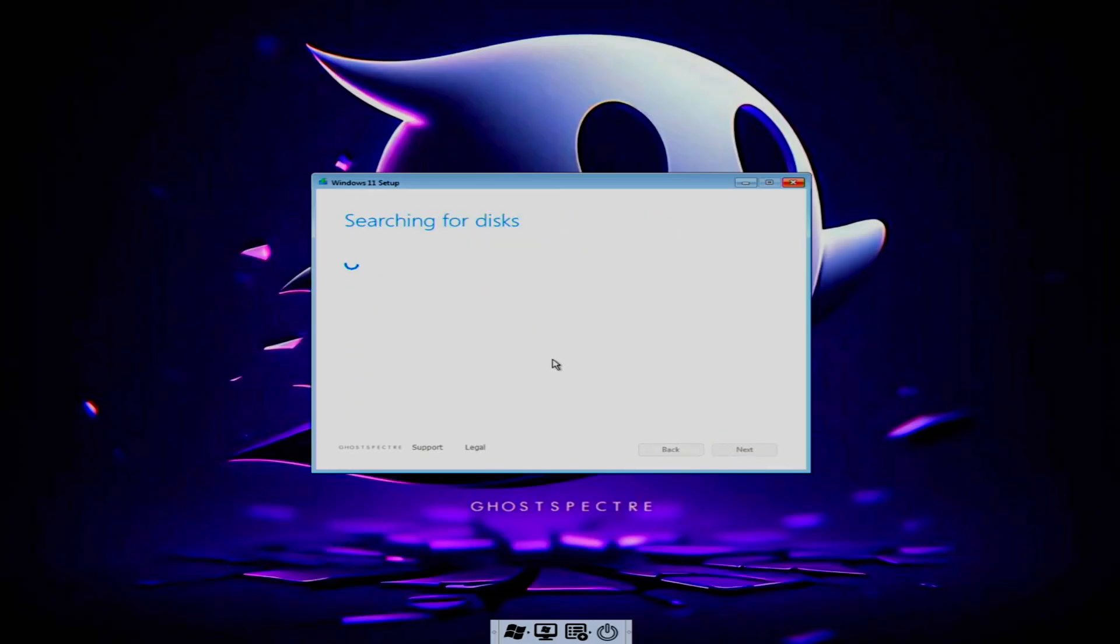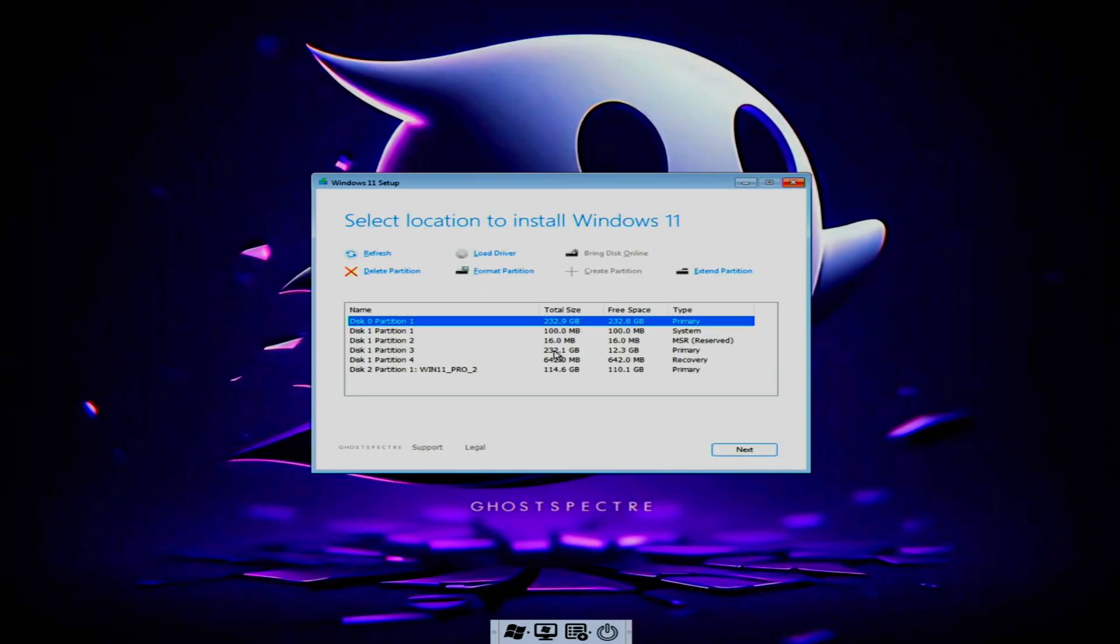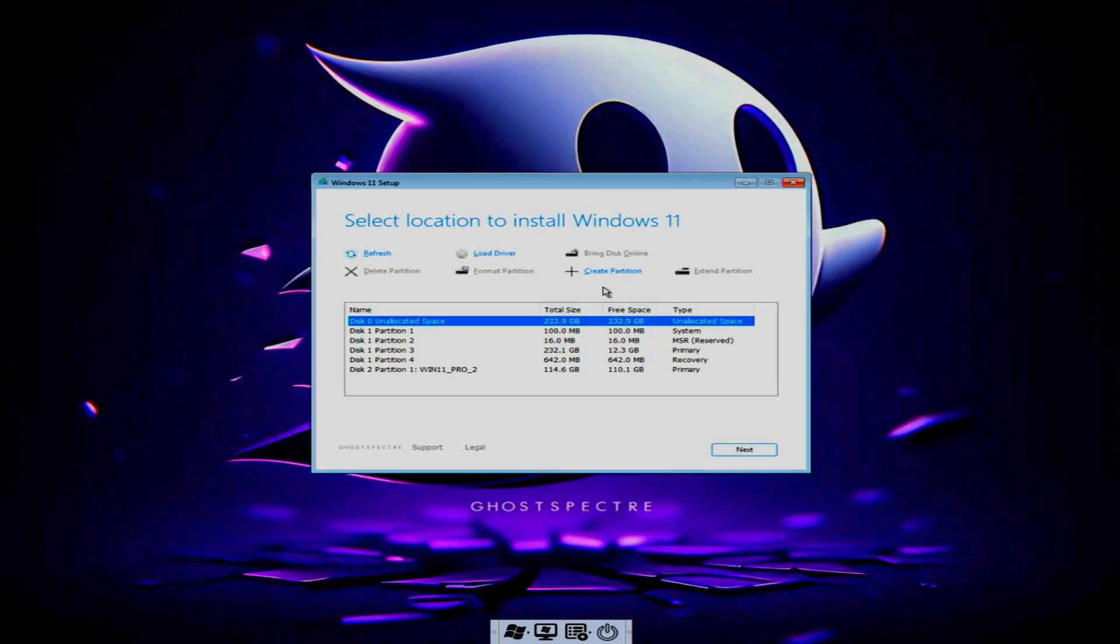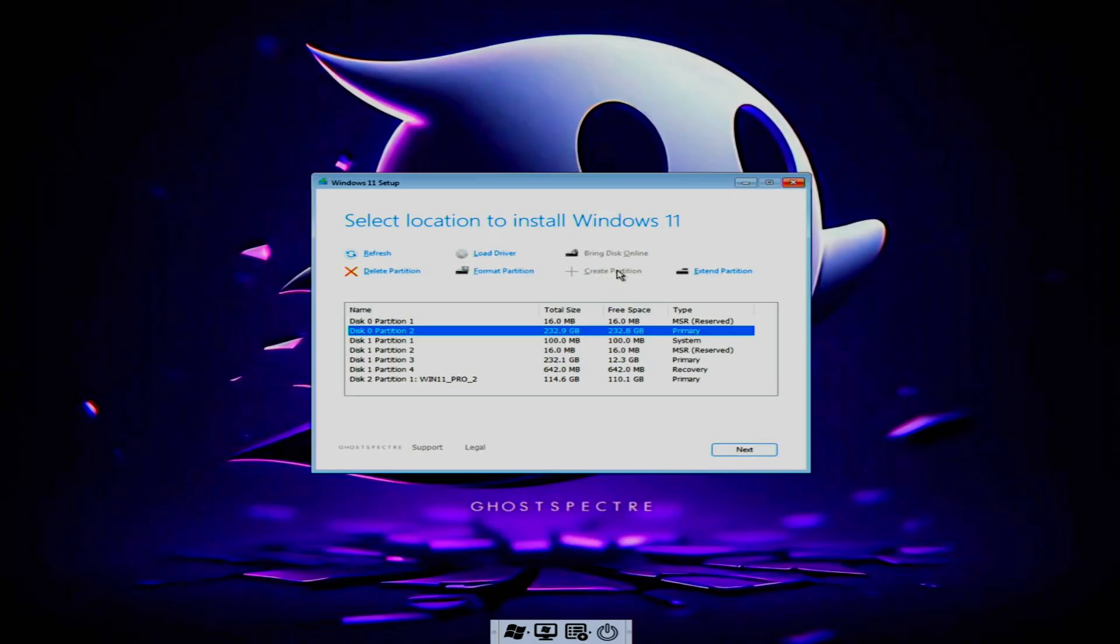Next, we'll set up a dual boot by installing on a spare drive. This allows you to keep your original OS intact. Delete the partition on the spare drive, create a new one, and select it to continue. Click next to begin the installation.